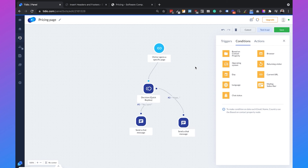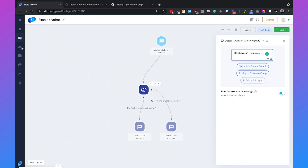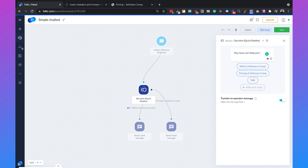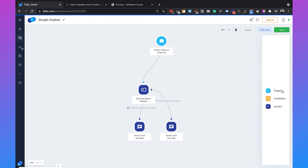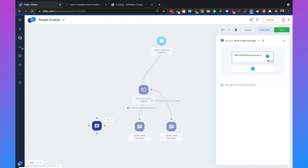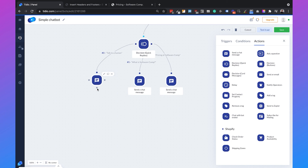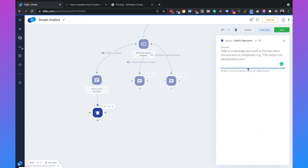The last thing I want to show is how to trigger a live chat. We go to the simple chatbot, click Edit, and add another decision with a quick reply option 'Talk to a human.' We then add a chat message saying 'We will forward you to a human,' and after that add a 'Notify Operators' action — operators are your live chat agents. The notify message for operators can say something like 'The user has a question.' Then click save.